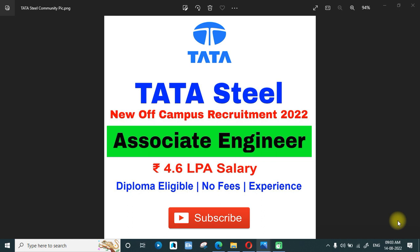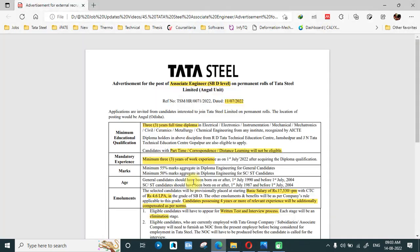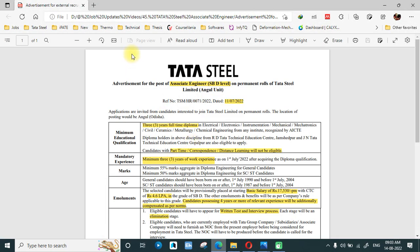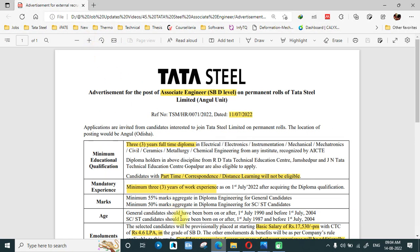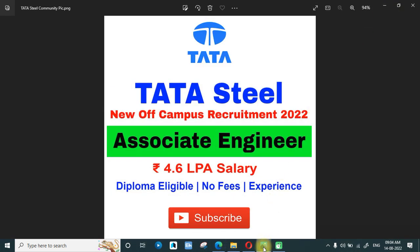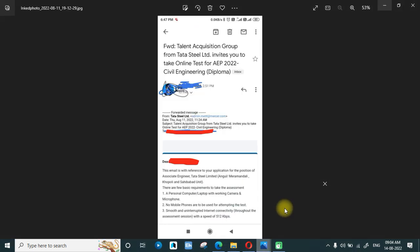There was another recruitment released last month for the Associate Engineer post, in which the salary was associated at around 4.6 LPA and diploma candidates were eligible. However, there was a requirement of some experience. Let me show you this notification — there was a requirement of three years of experience, so I wasn't following this very much.